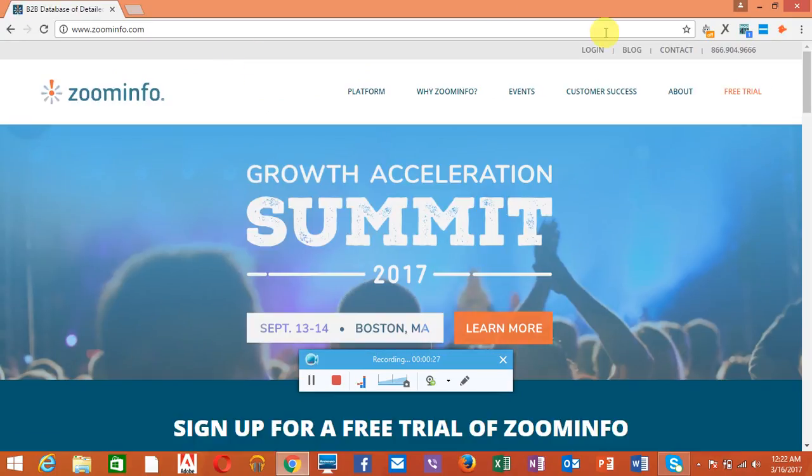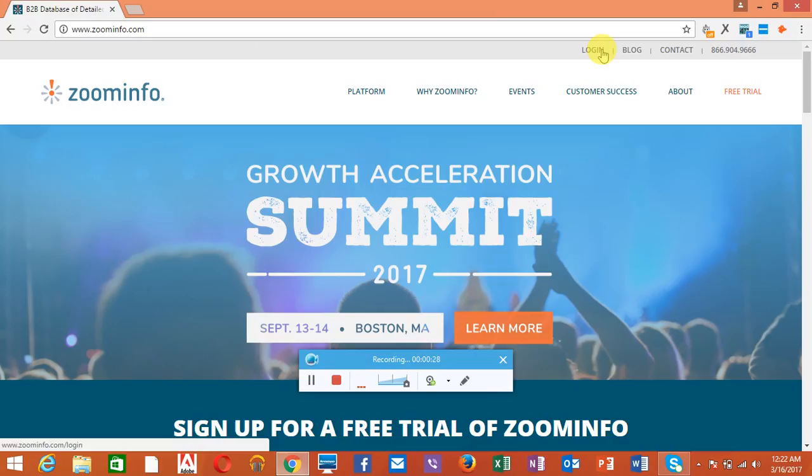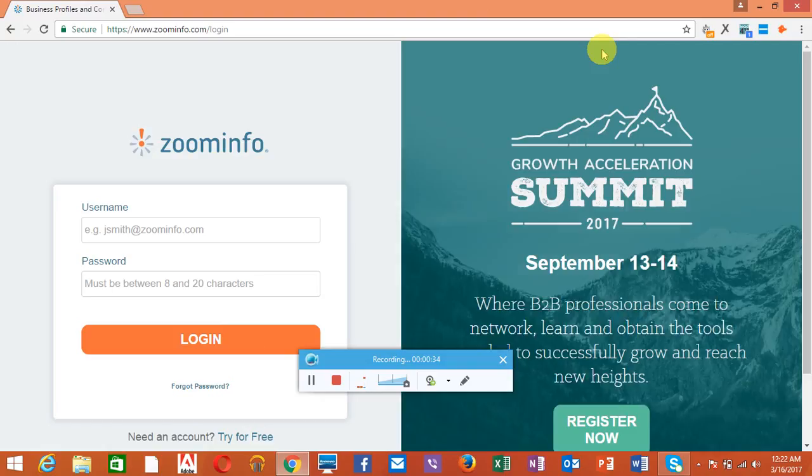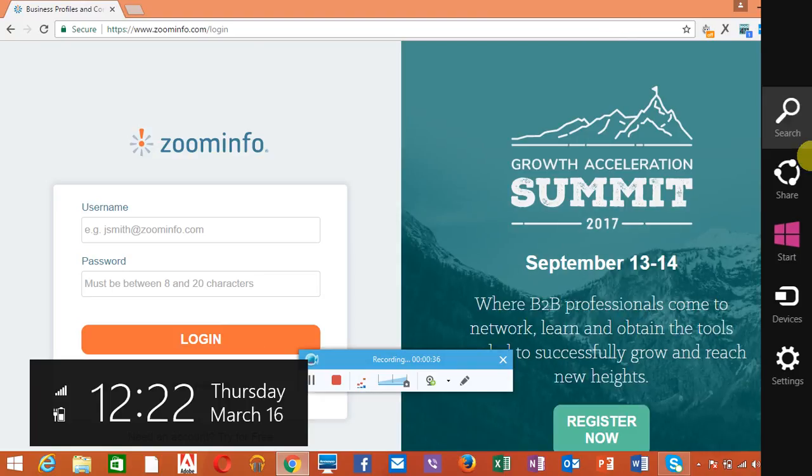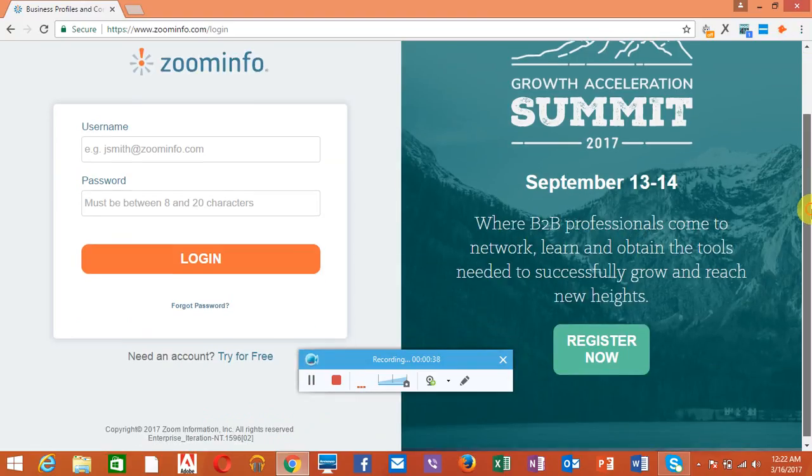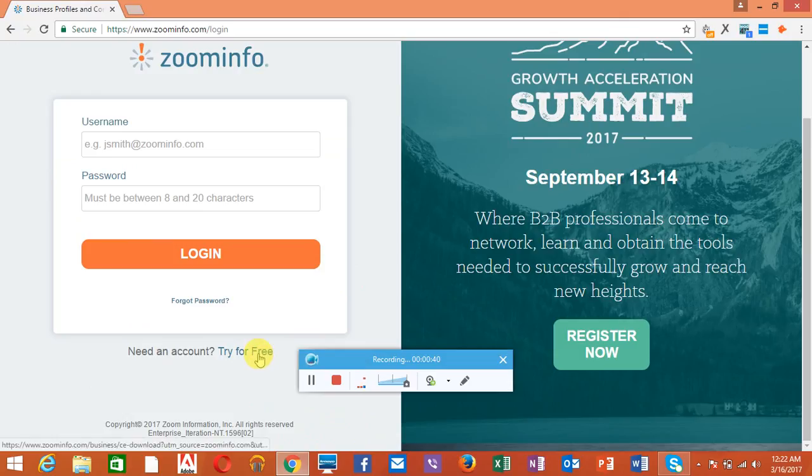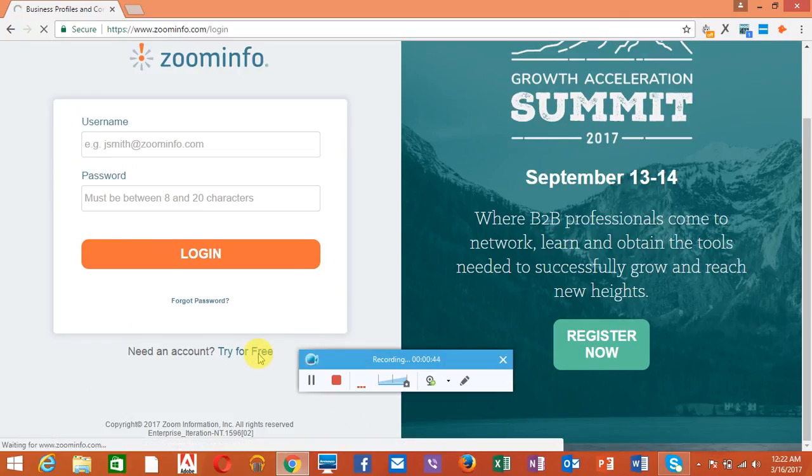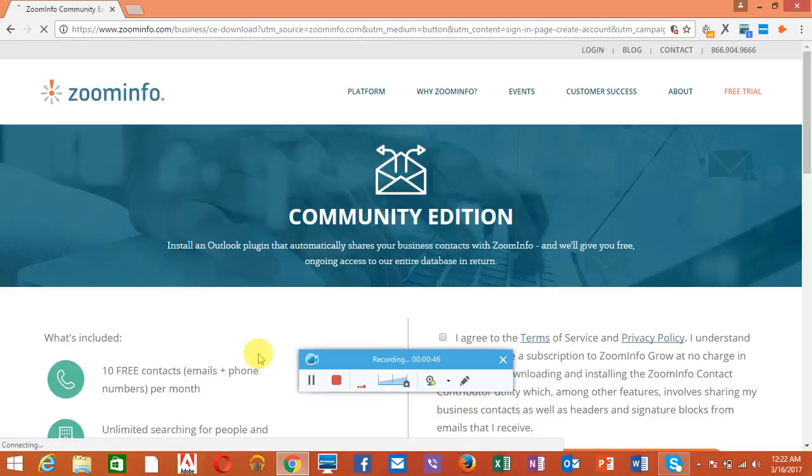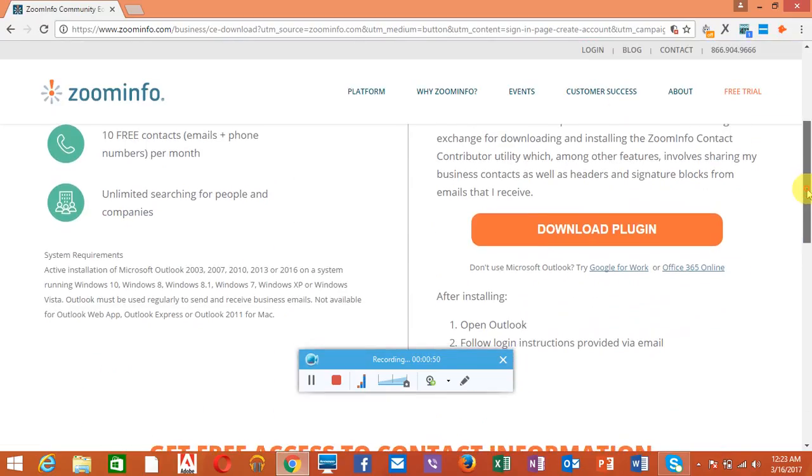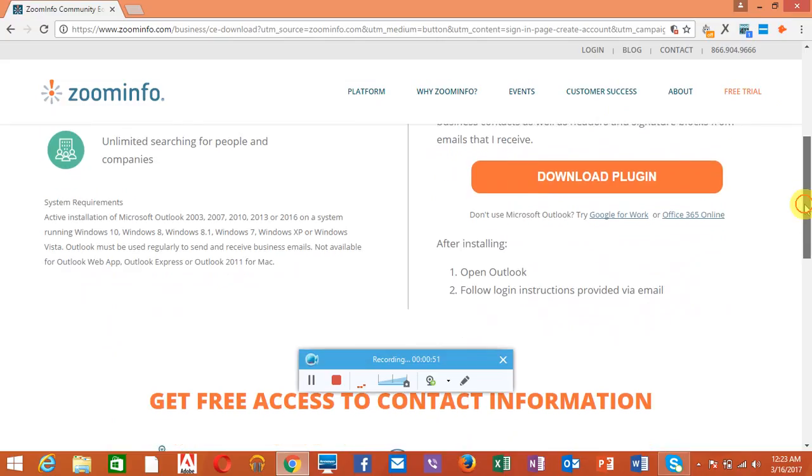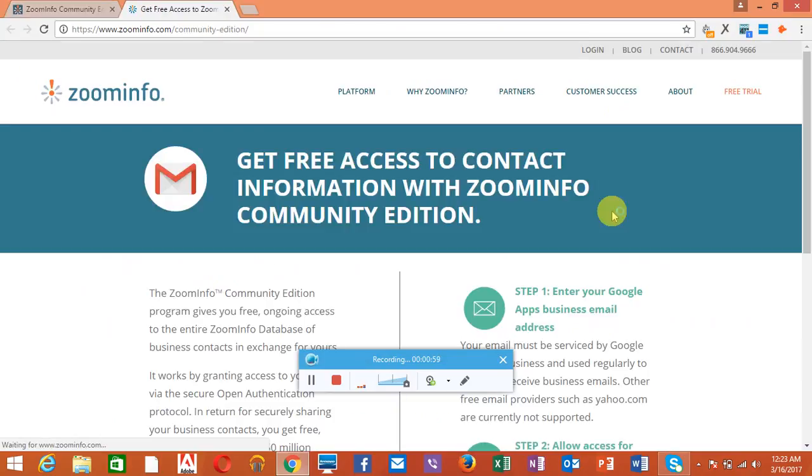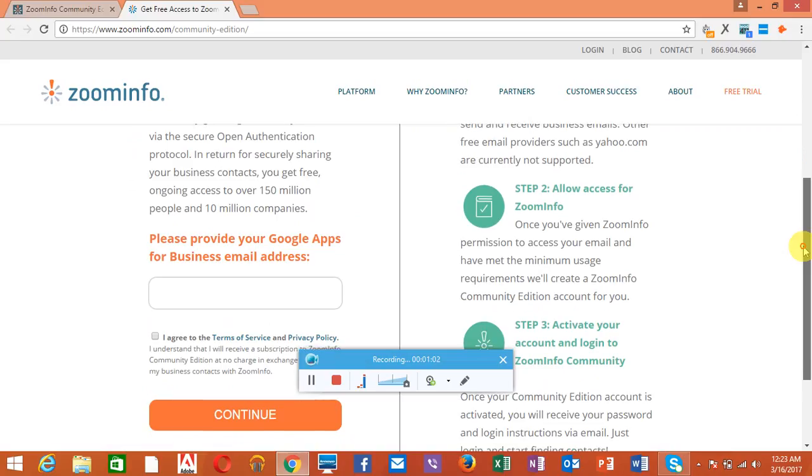Then go to this login button, click it and scroll down. See this 'Try for Free' button? Click this and scroll down again. You see this 'Don't use Microsoft Outlook, try Google for work'? Click this and scroll down again.